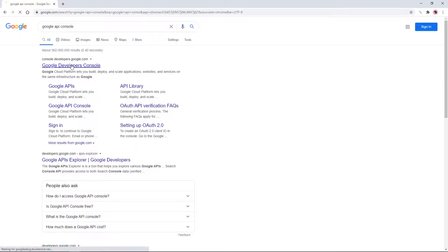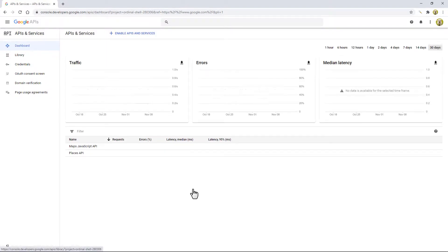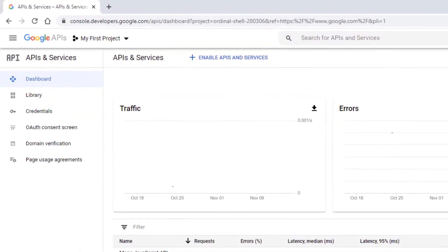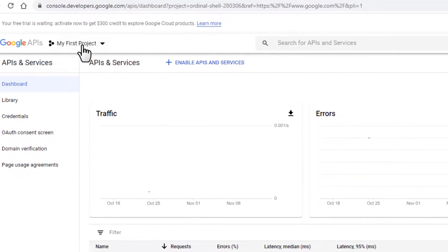First we need to get an API key from Google. Go to the Google Developers Console, create a new project.